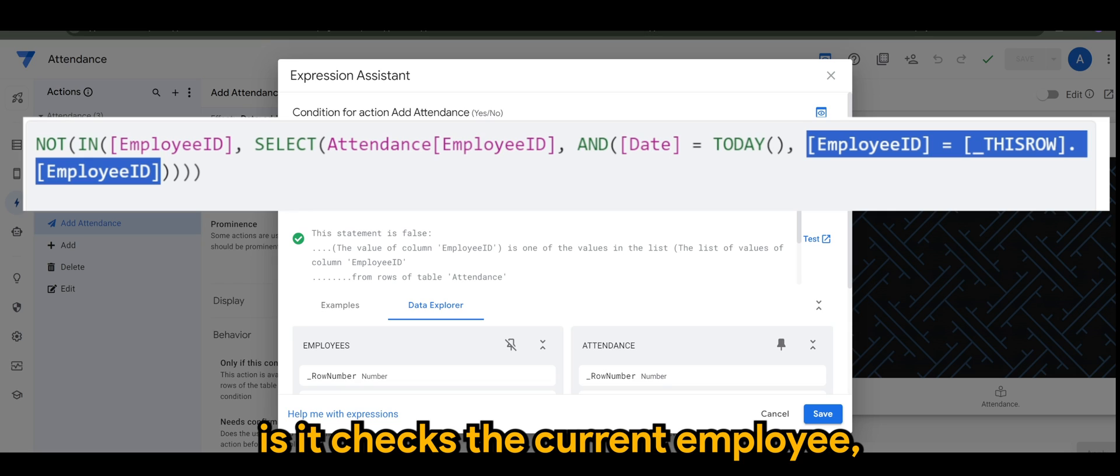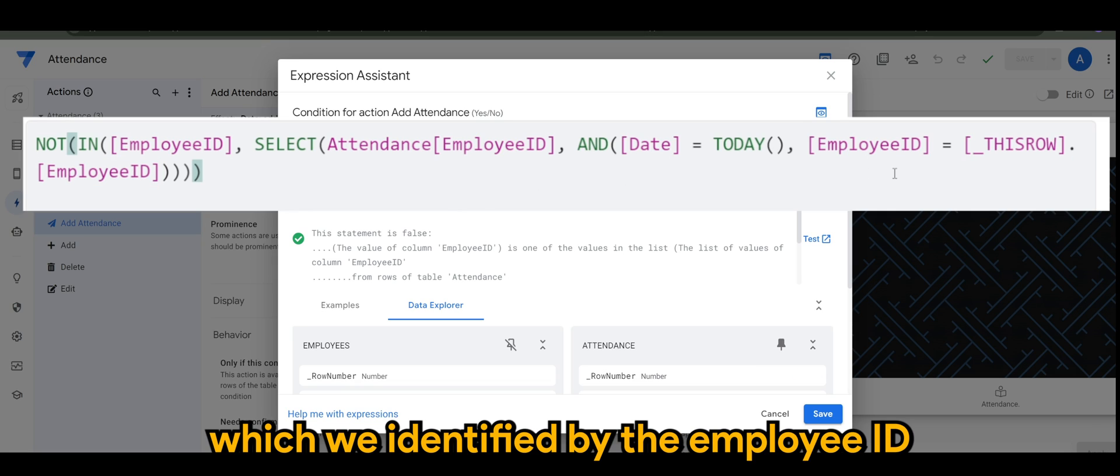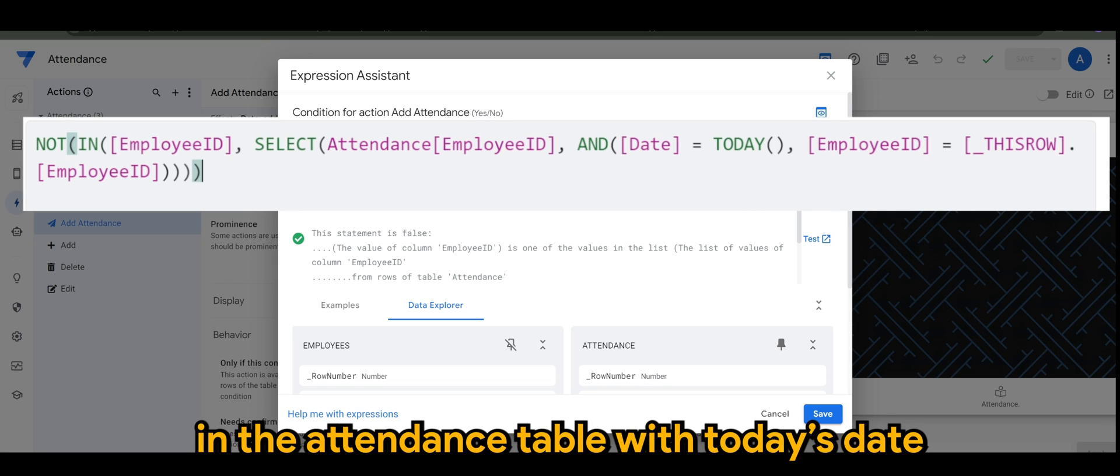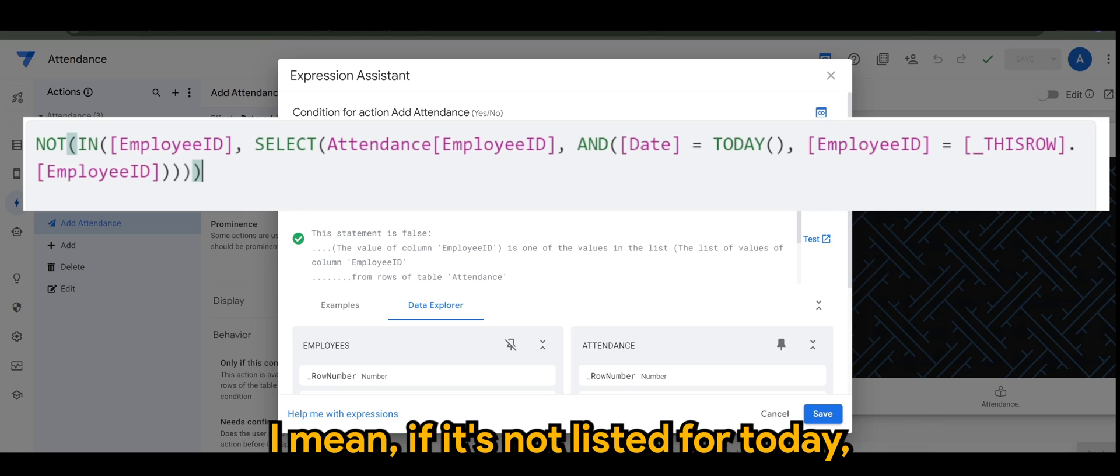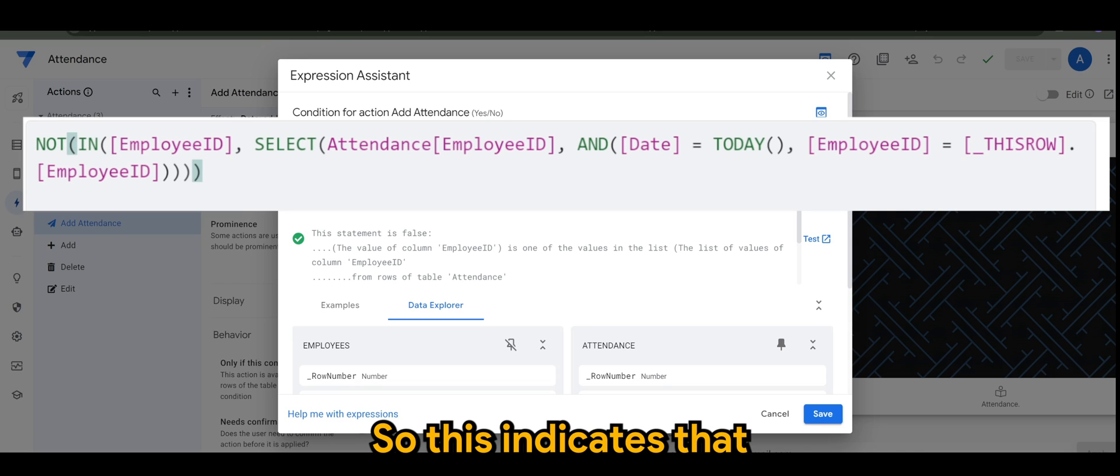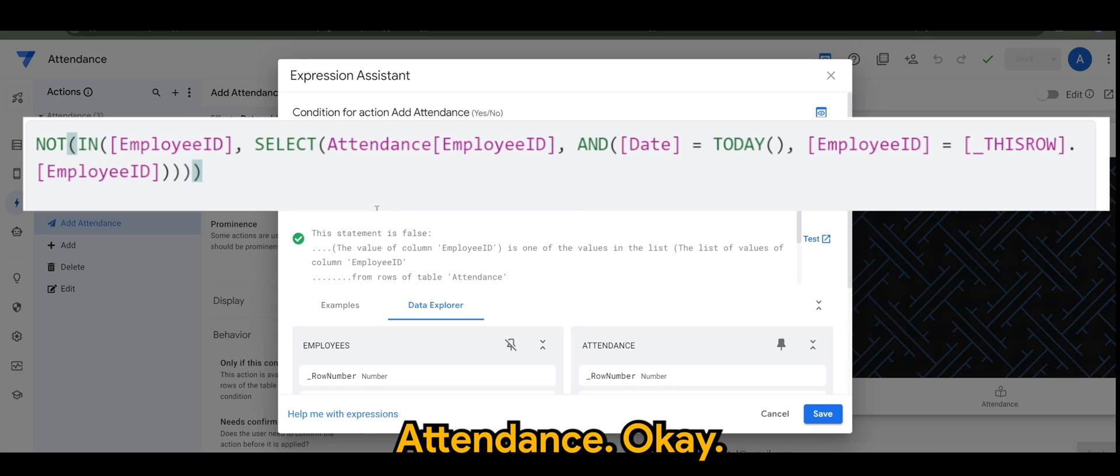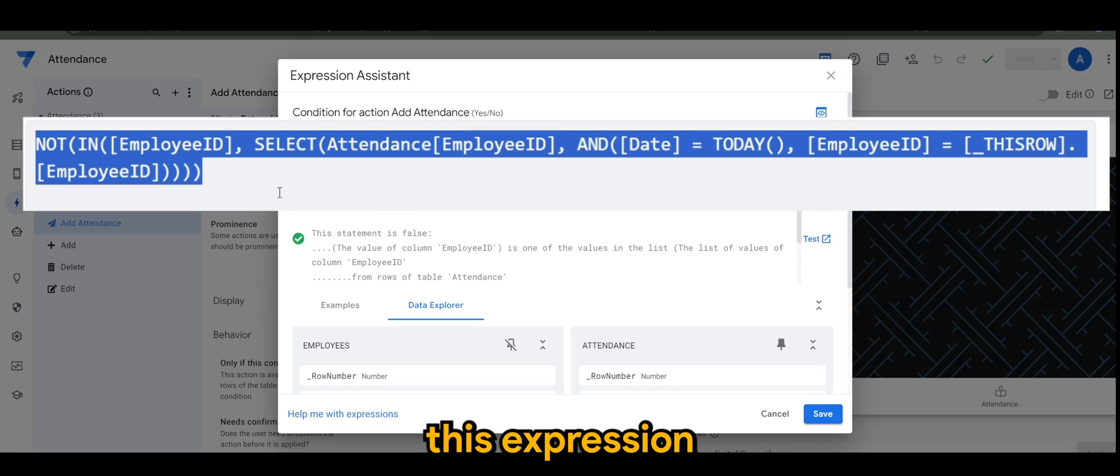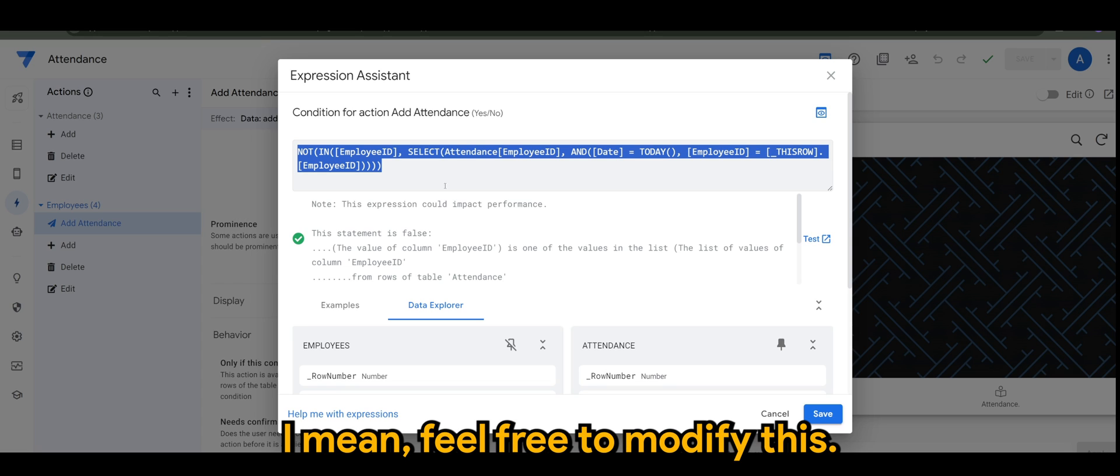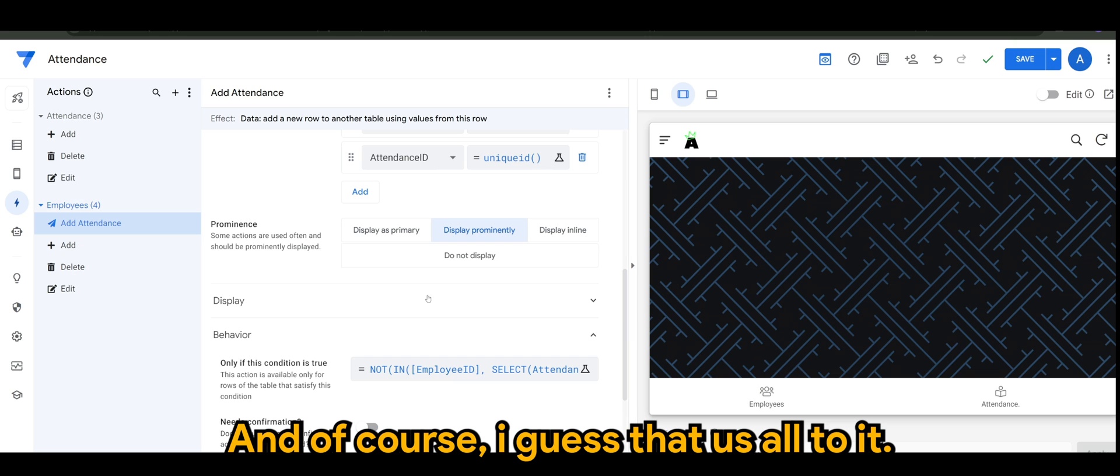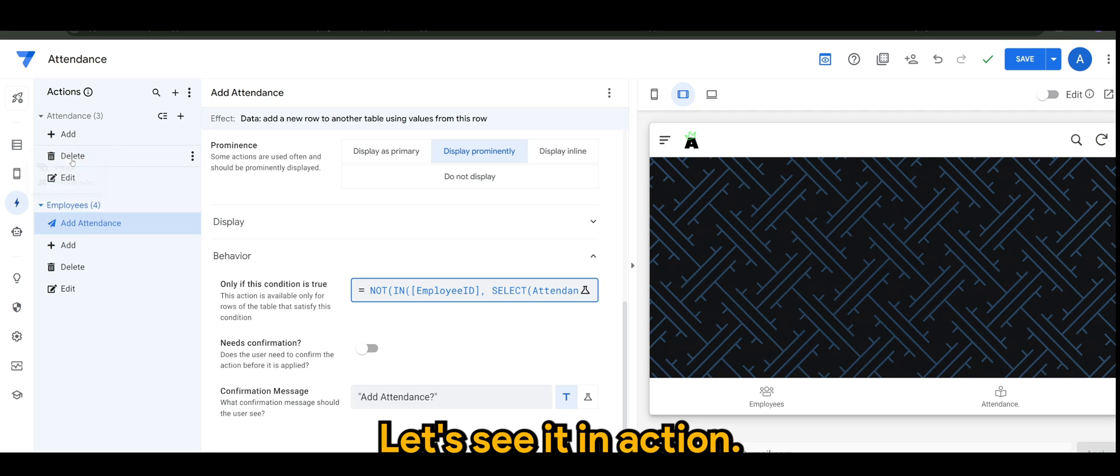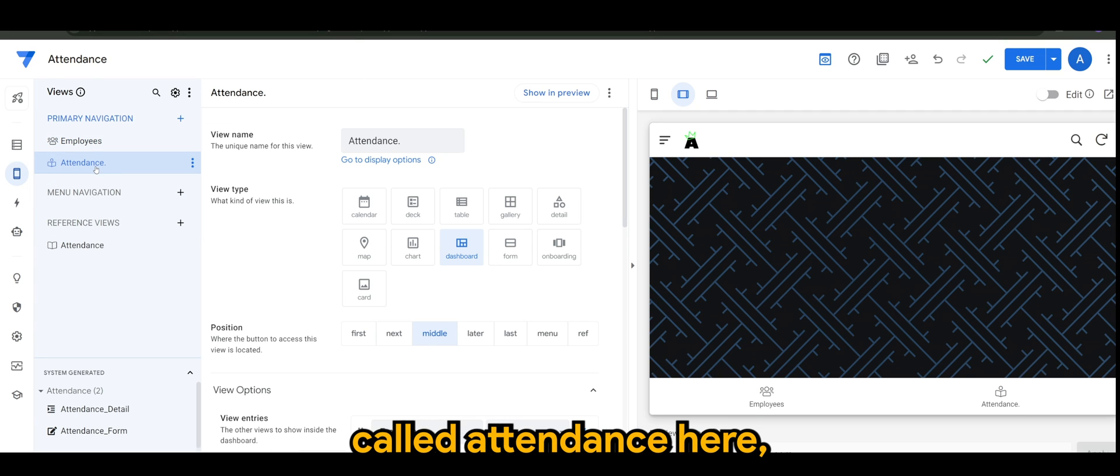Overall, how it works is it checks the current employee which we identified by the employee ID, and if it's not already listed in the attendance table with today's date, the expression returns as true. This indicates that they haven't been recorded for today's attendance. You can sort of reuse this expression to your own condition - feel free to modify this. Now let's see it in action. I've created a view called attendance here where I'm using the dashboard.